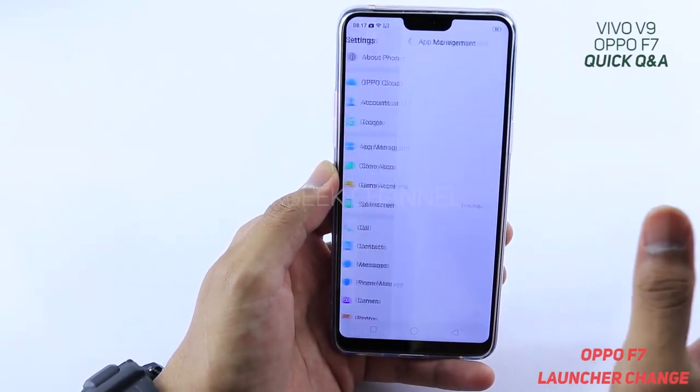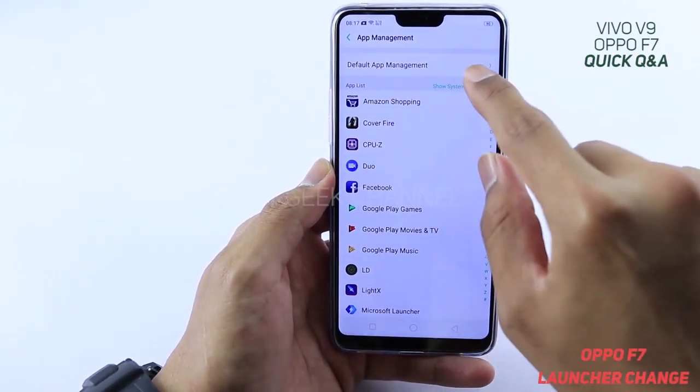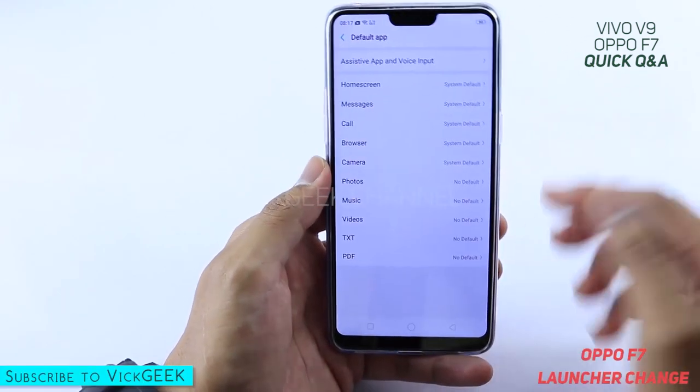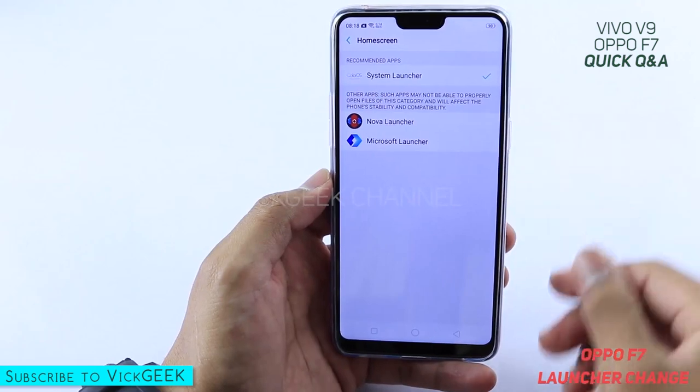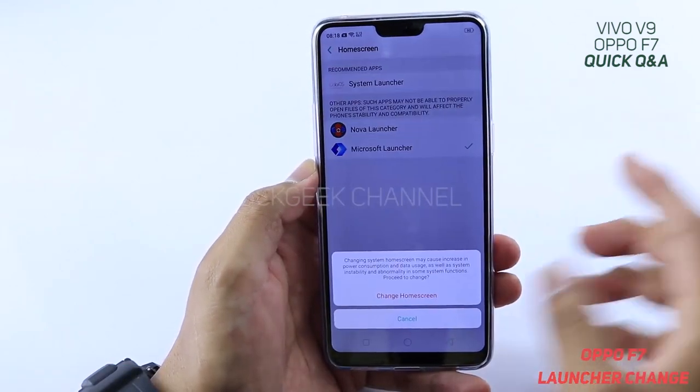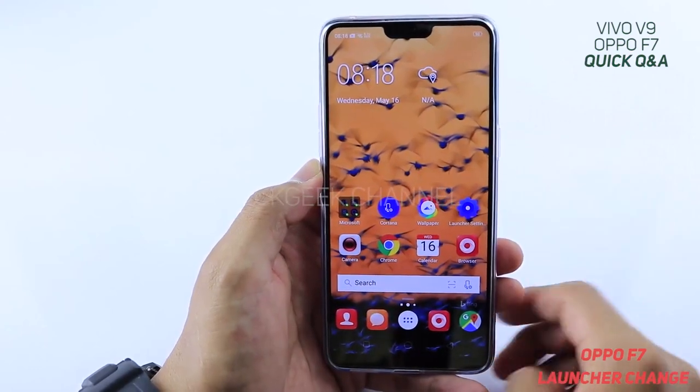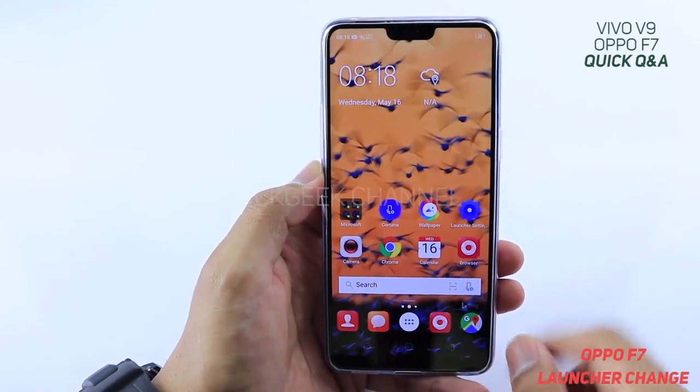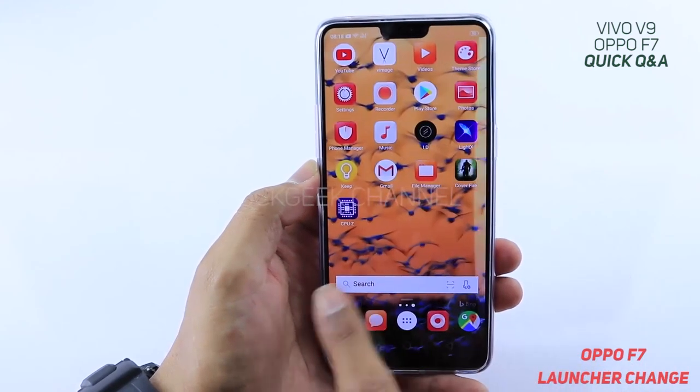One person asked that the Oppo F7 reverts back to its stock launcher whenever you switch to a third-party launcher. That's not the case — I have tested it. You can't just tap on the launcher icon and expect it to be set. You have to go to Settings, then App Management, and change the Home Screen Default to whatever launcher you prefer. When you go back, that launcher will be set permanently until you change it again.